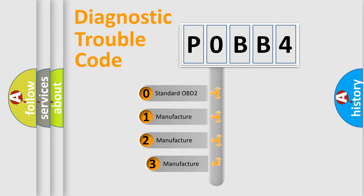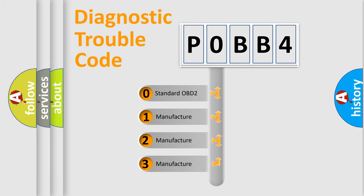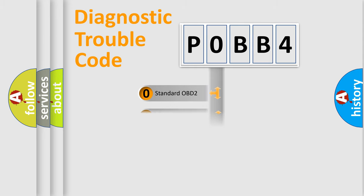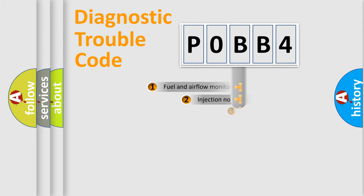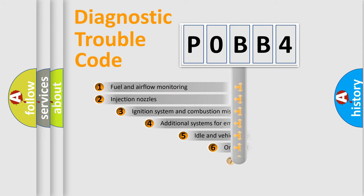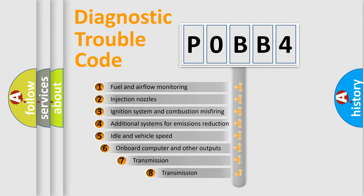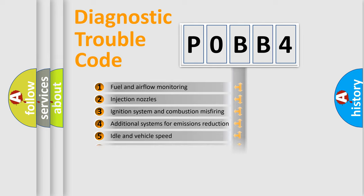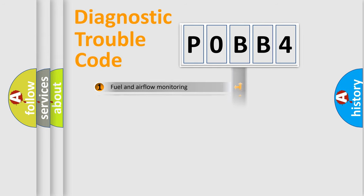If the second character is expressed as zero, it is a standardized error. In the case of numbers 1, 2, 3, it is a manufacturer-specific expression of the car specific error. The third character specifies a subset of errors. The distribution shown is valid only for the standardized DTC code.